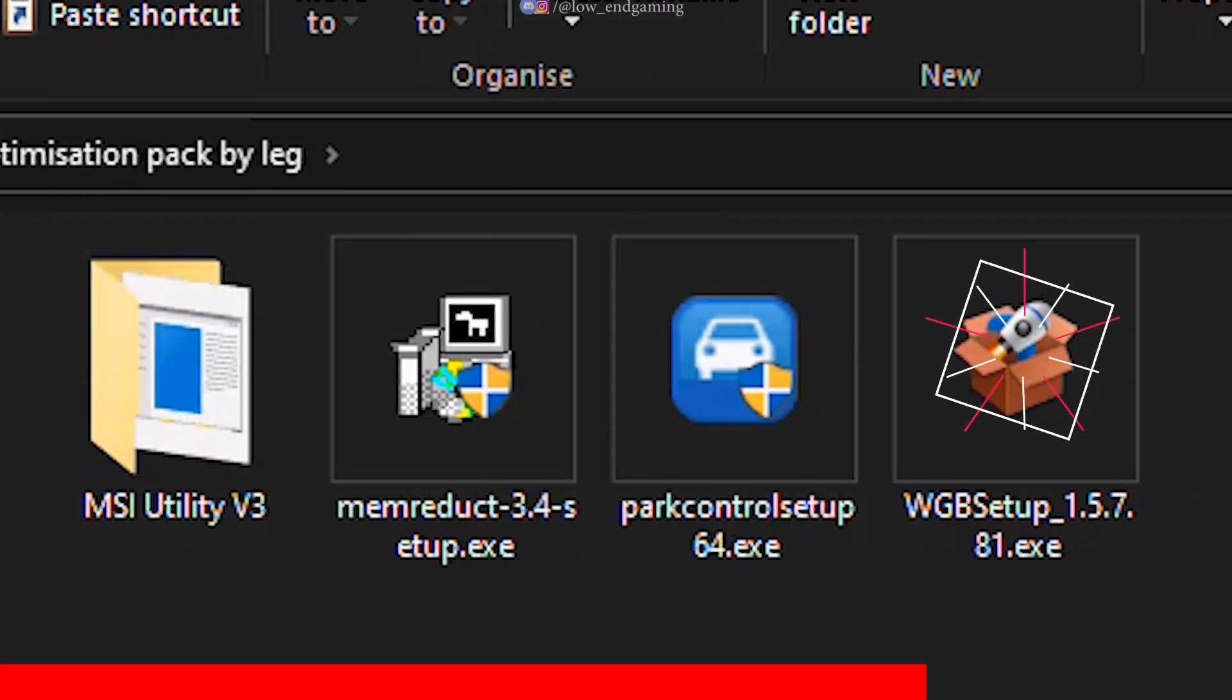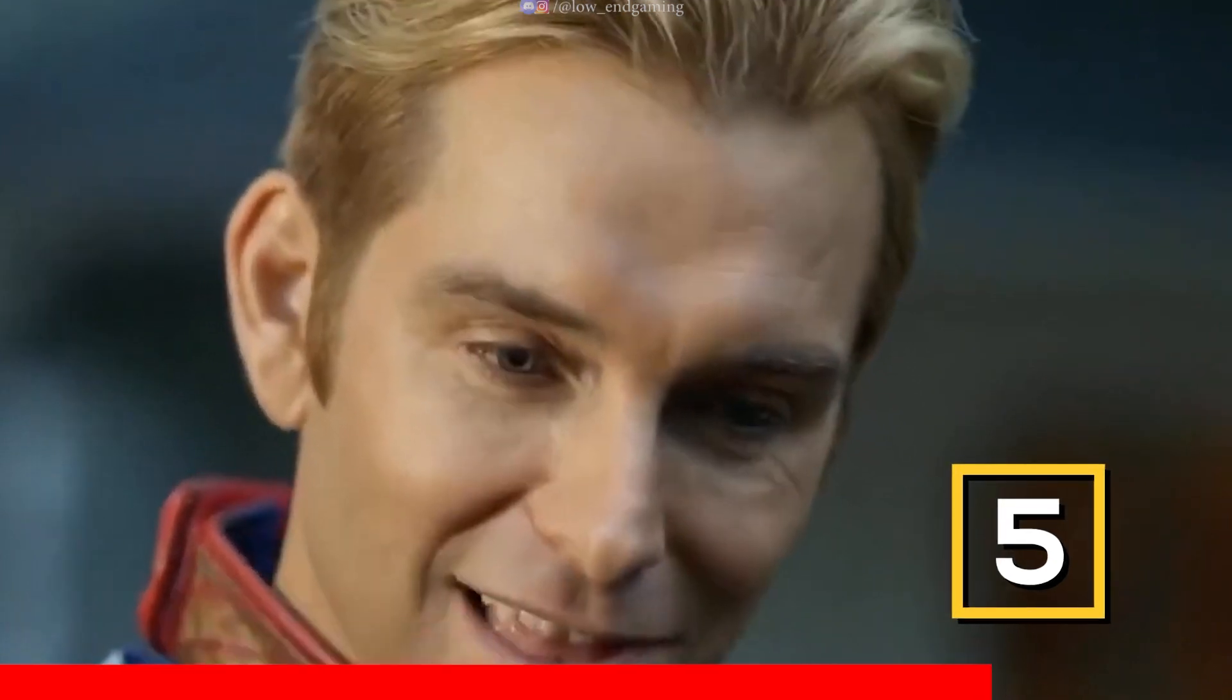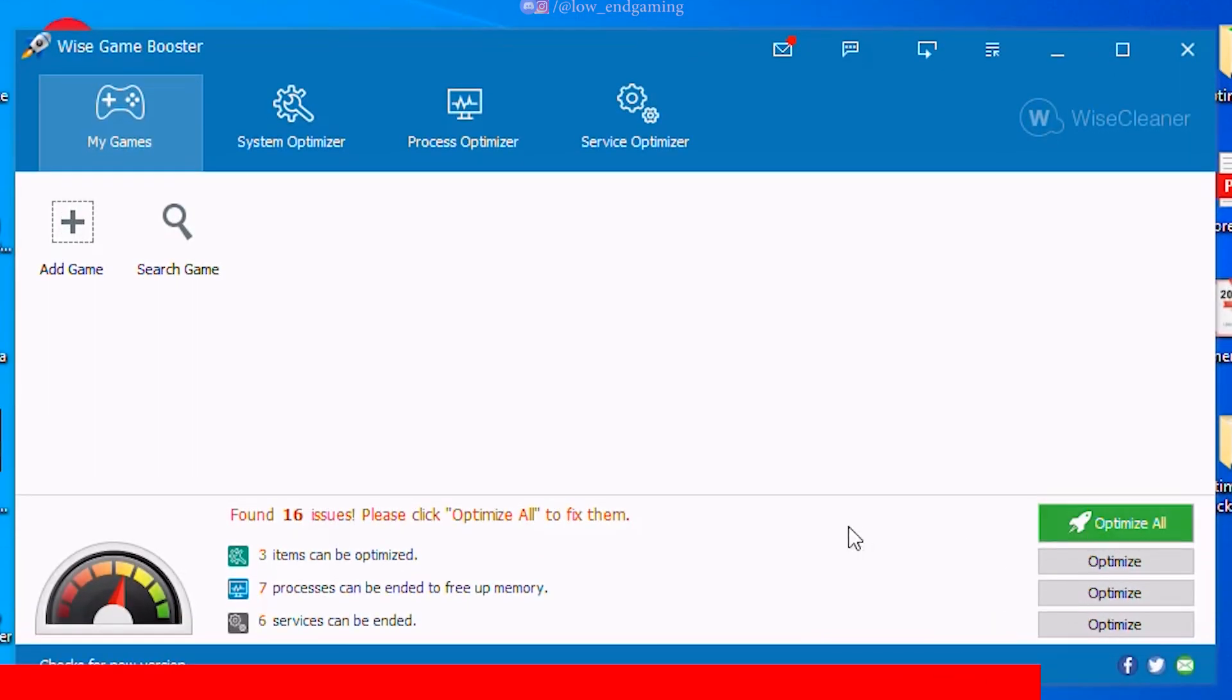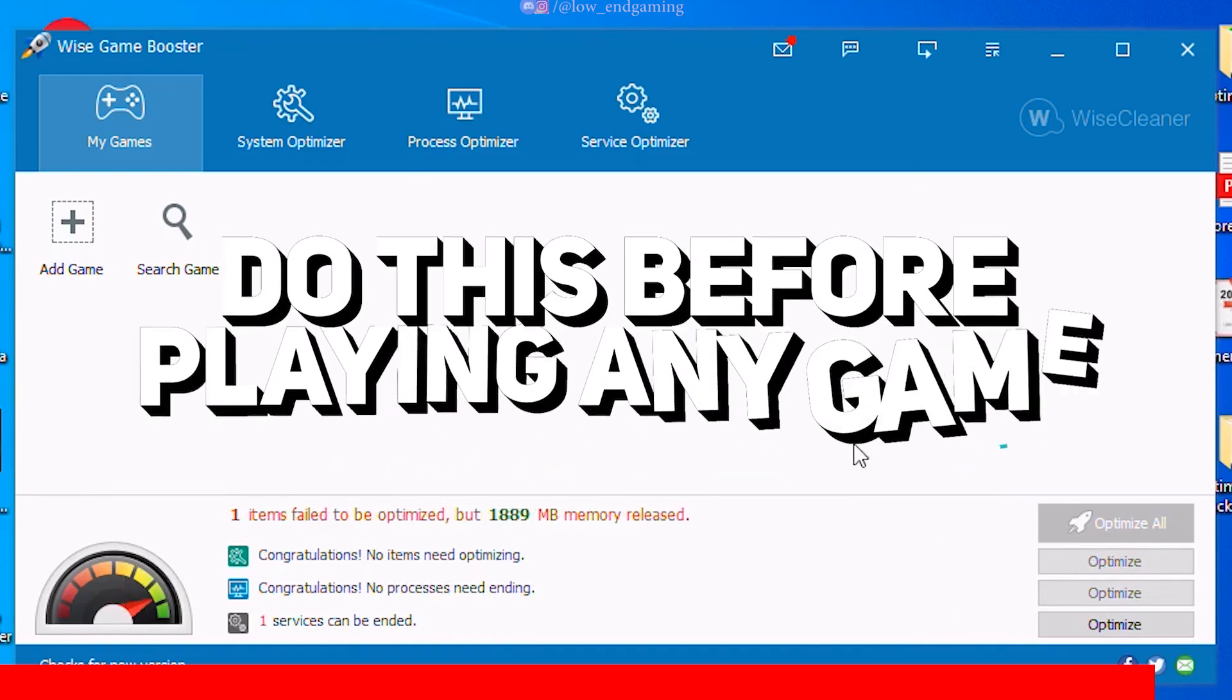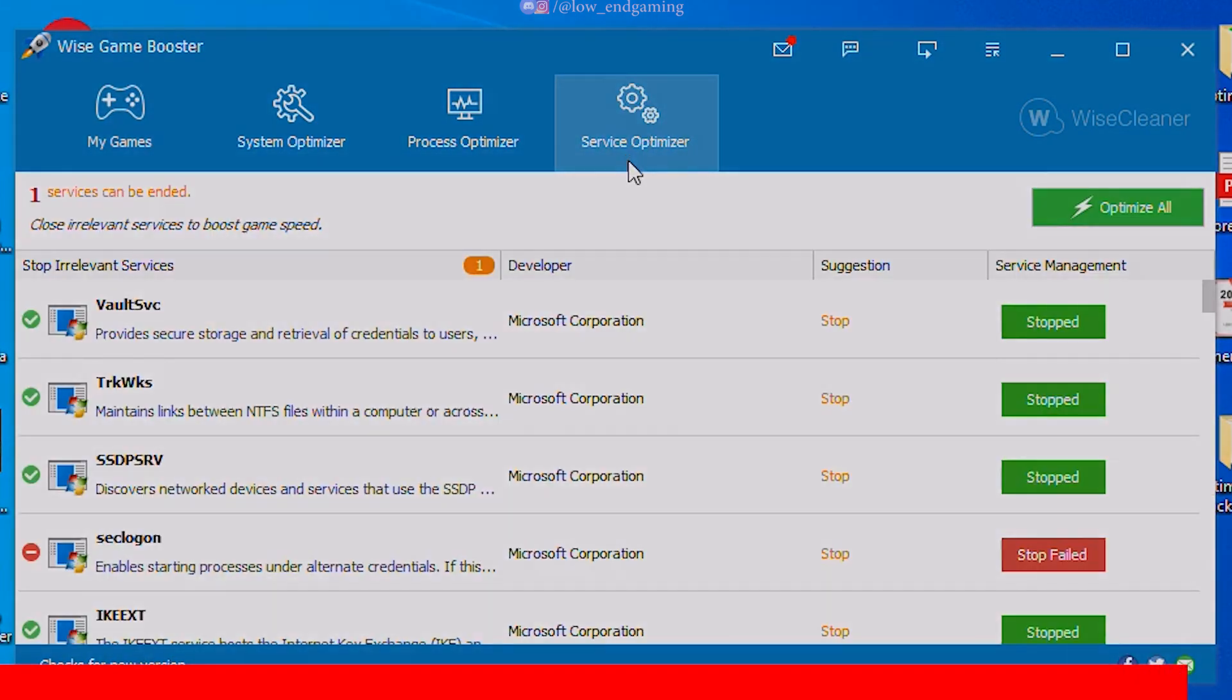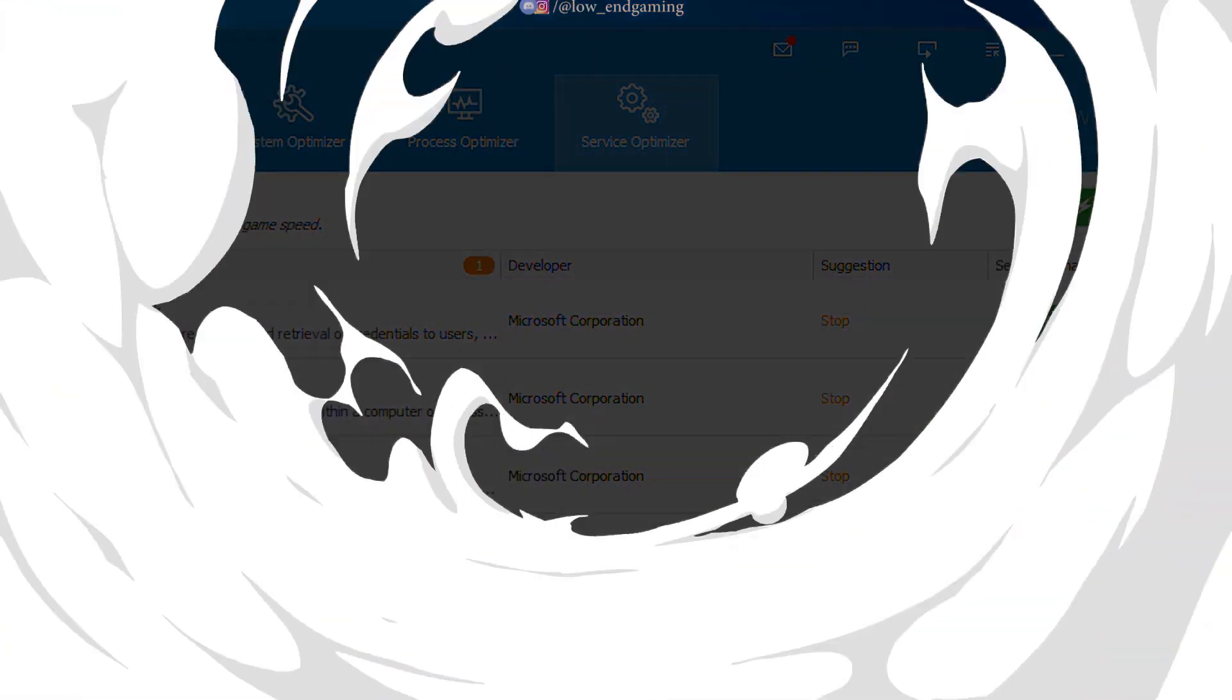Finally on our list install the Wise Game Booster. The best game booster ever according to me. Open it and just click on Optimize All and it will literally ready your PC for gaming in just one click. Before playing any game just optimize your whole PC using this app and you will surely get a better gaming experience.